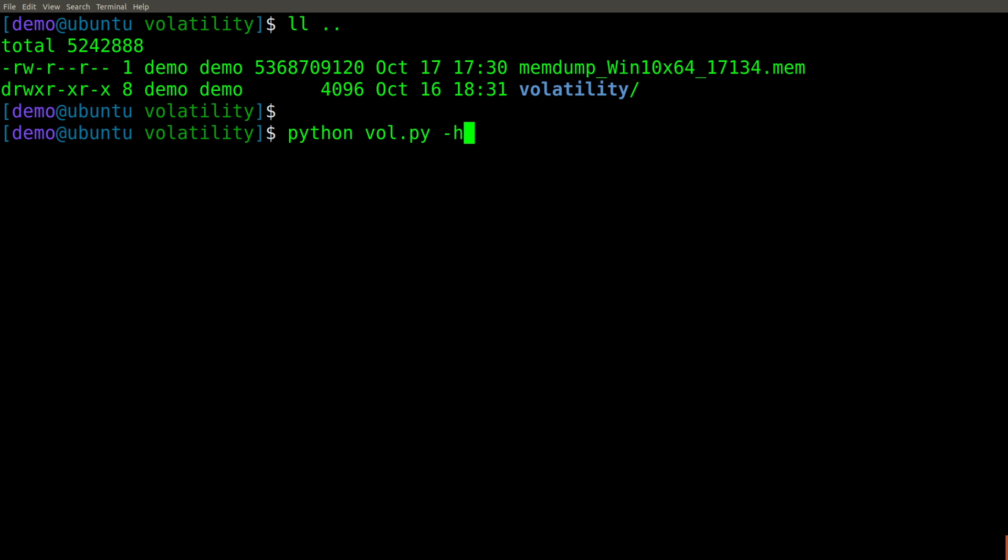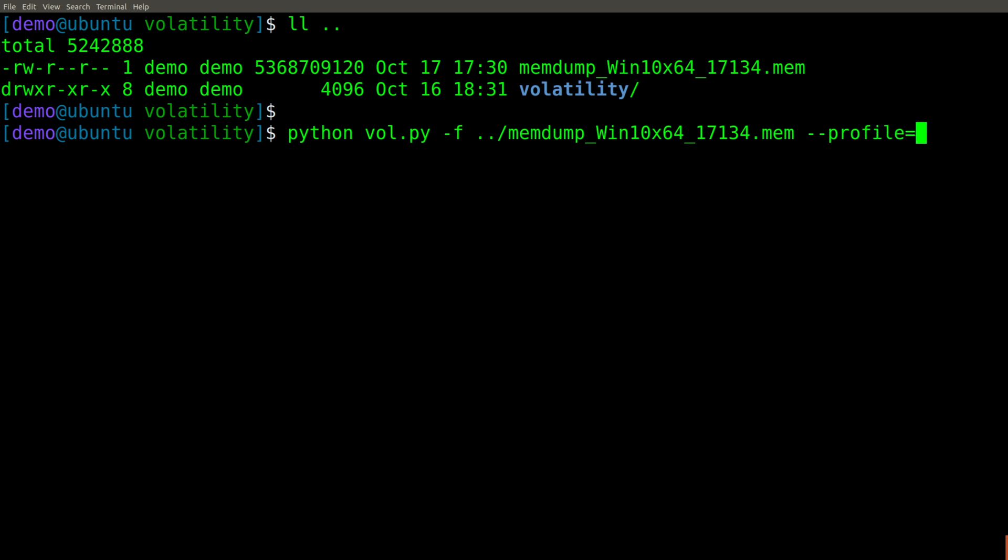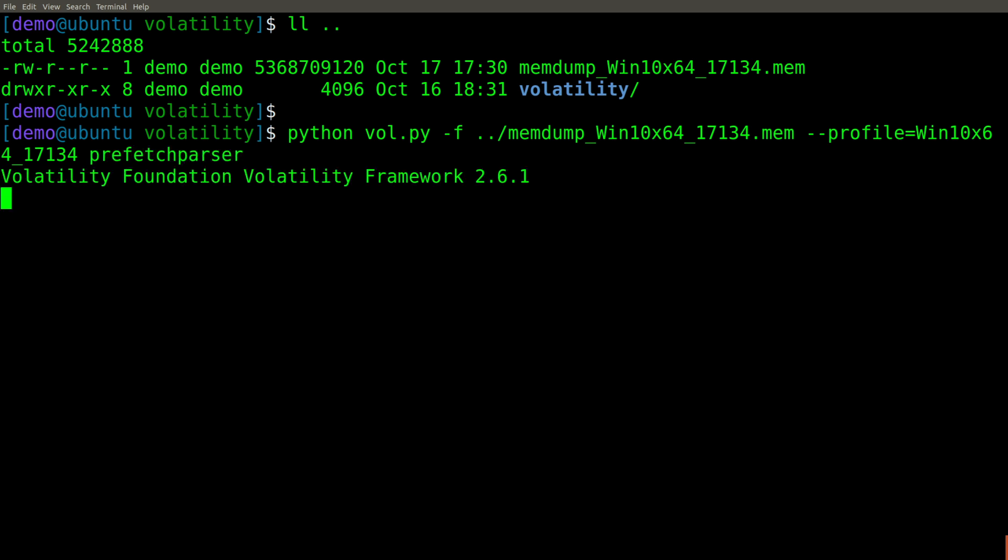So let's go ahead and specify dash f and point to that memdump file. And then of course, we'll use dash dash profile equals. And the profile to use, of course, is win10x64 underscore 17134. And then our plugin is simply prefetch parser. So let's go ahead and run this and see what happens.